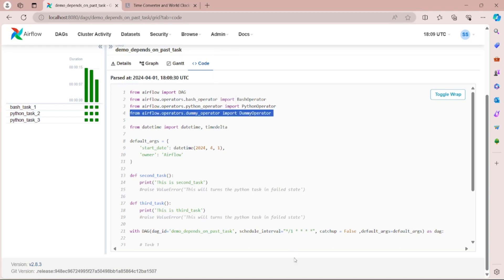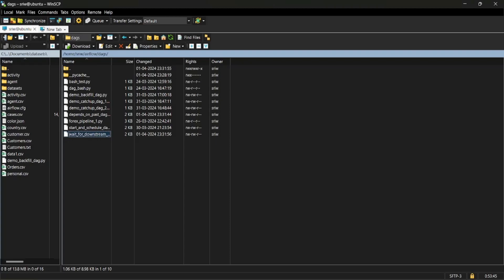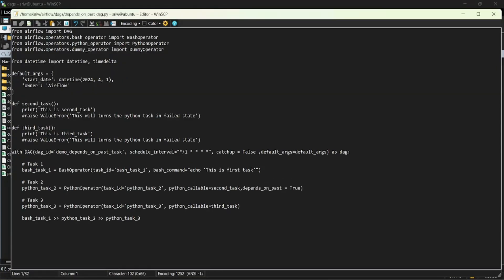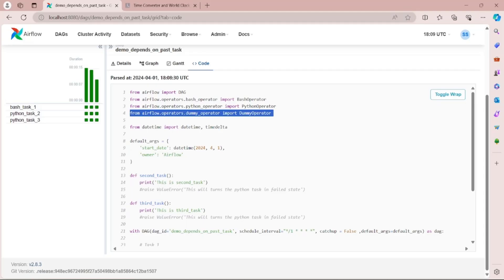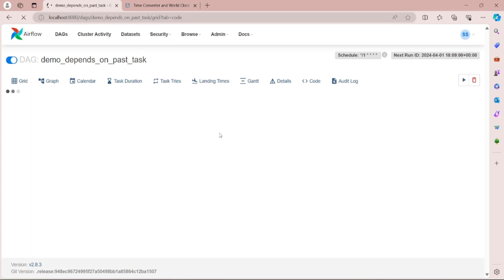Let's intentionally fail this DAG. I am opening the file and changing the second task function by uncommenting a line and clicking save. Now let's go back to Airflow to see whether the scheduler has picked up our DAG change or not.